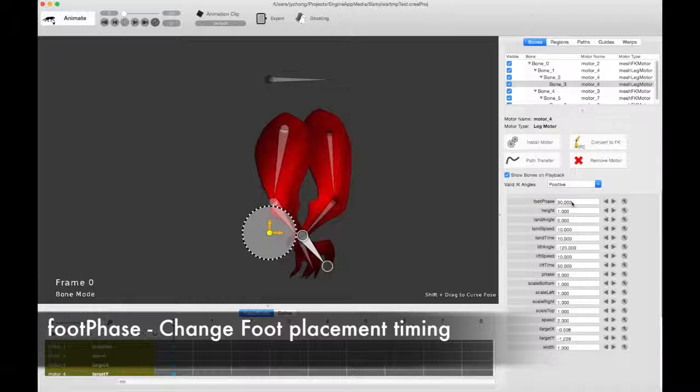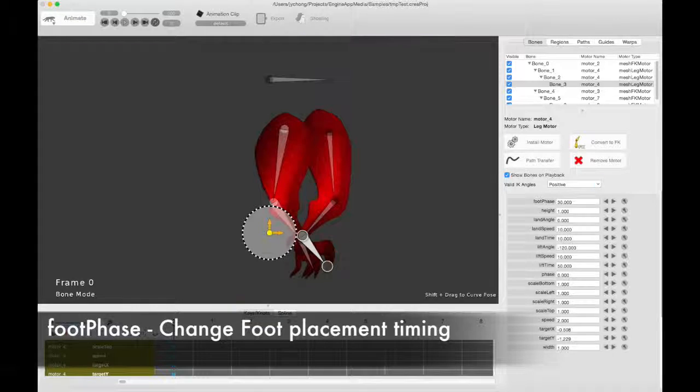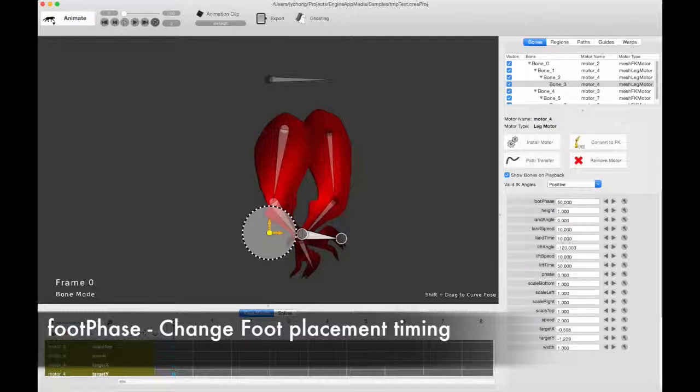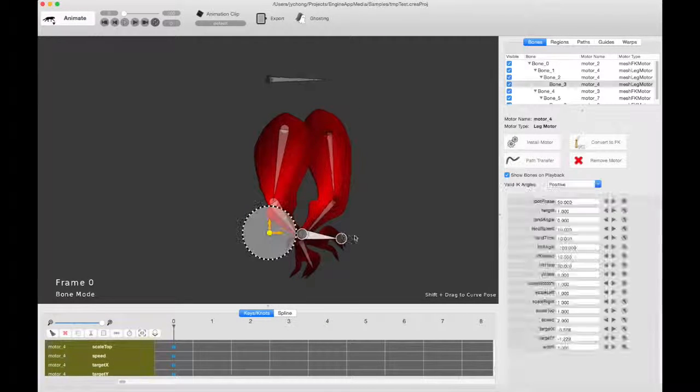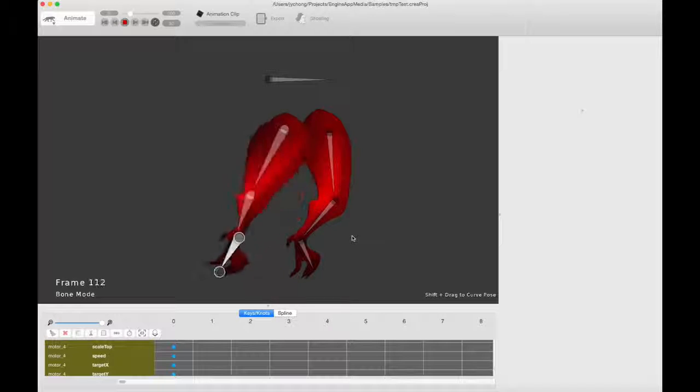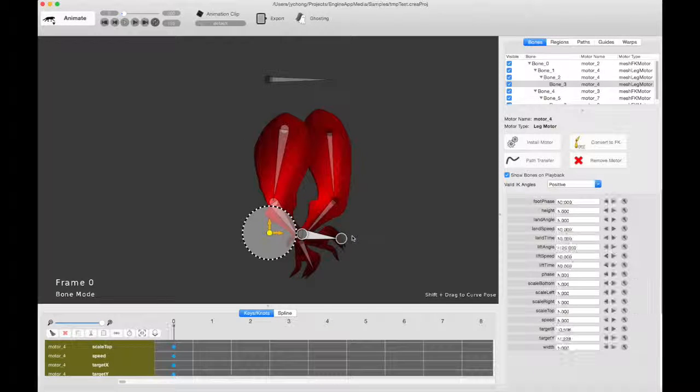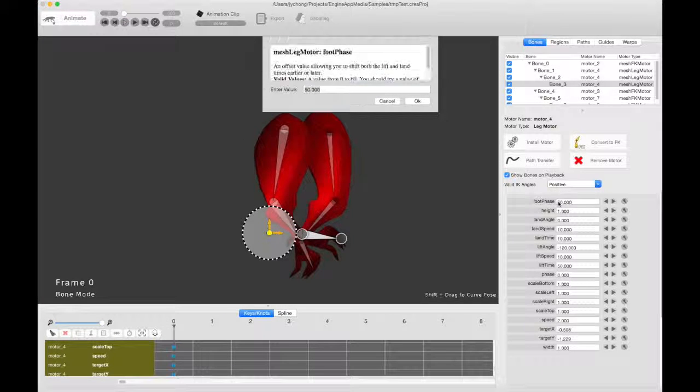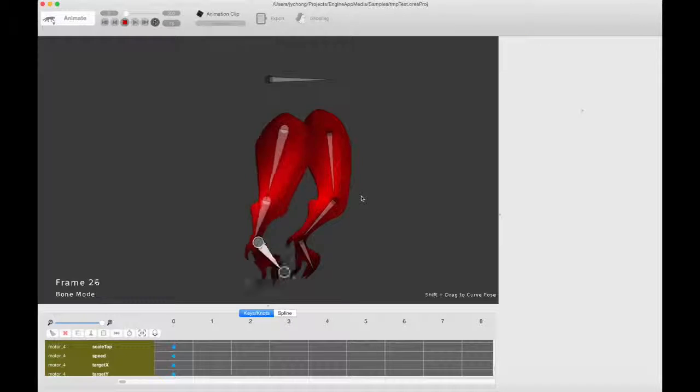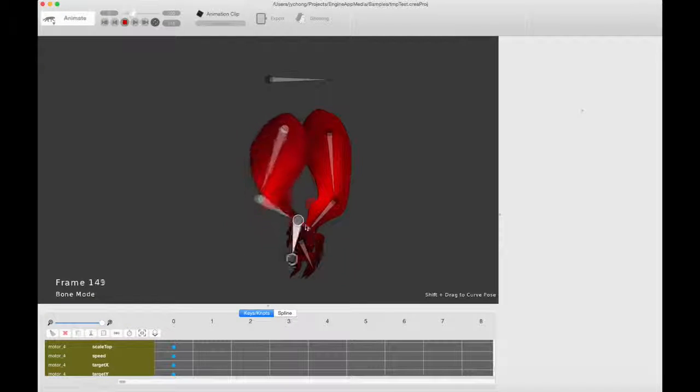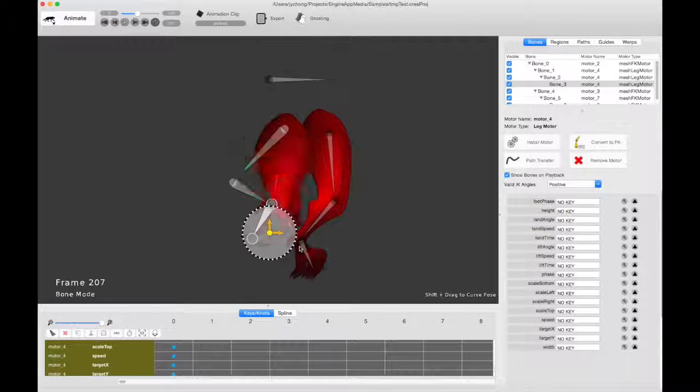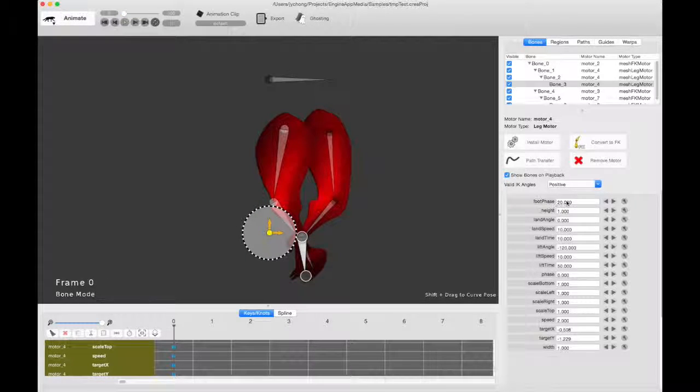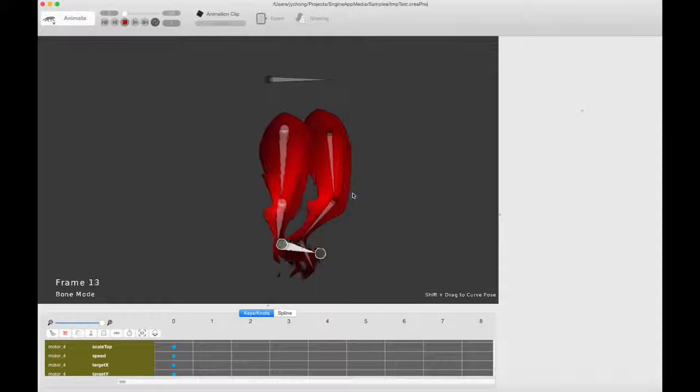By default, it's 30, but you can try different values. Like, if you try 50, let's see what happens. You see, now it lifts up because it's closer to the landing time. So by playing around with the foot phase, you can basically change the timing or style of this foot. So let's set it back to 30.